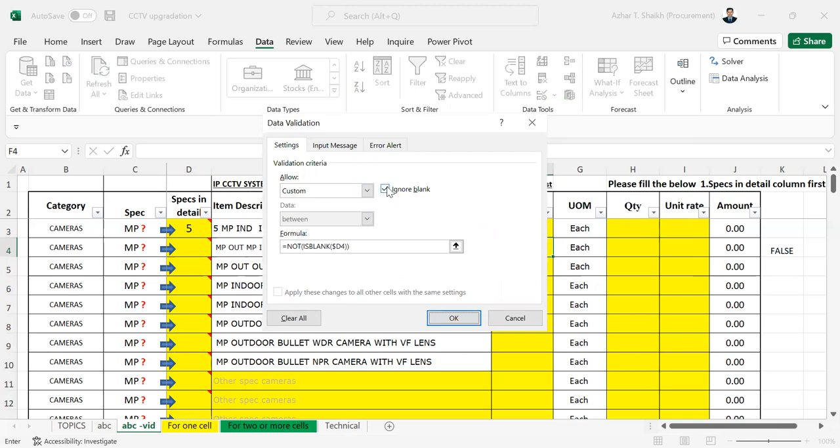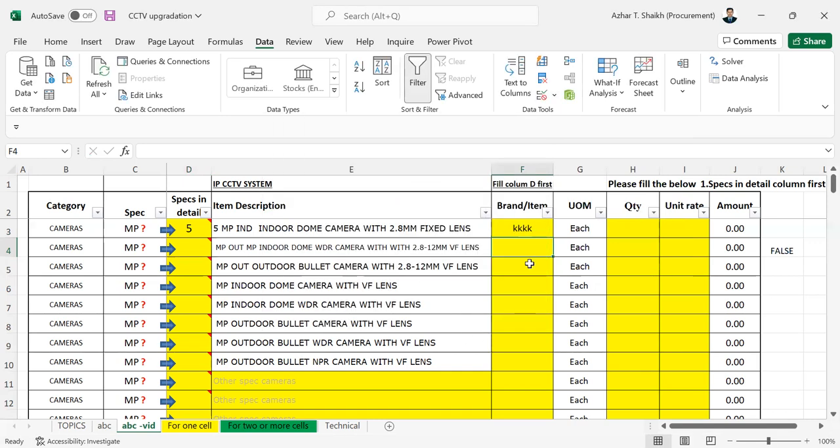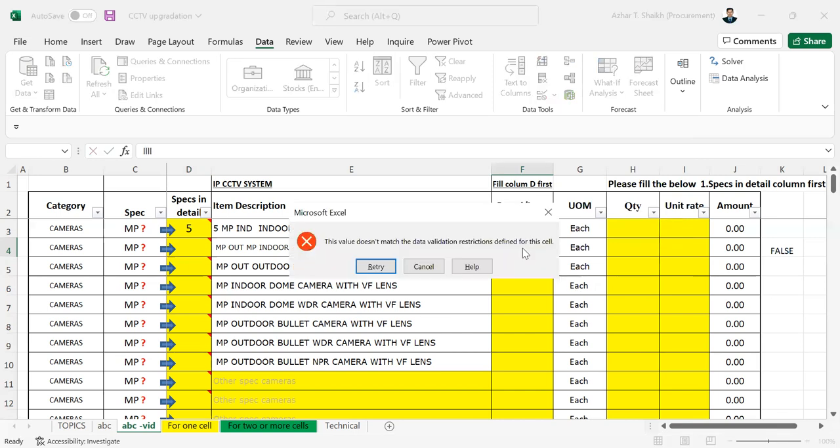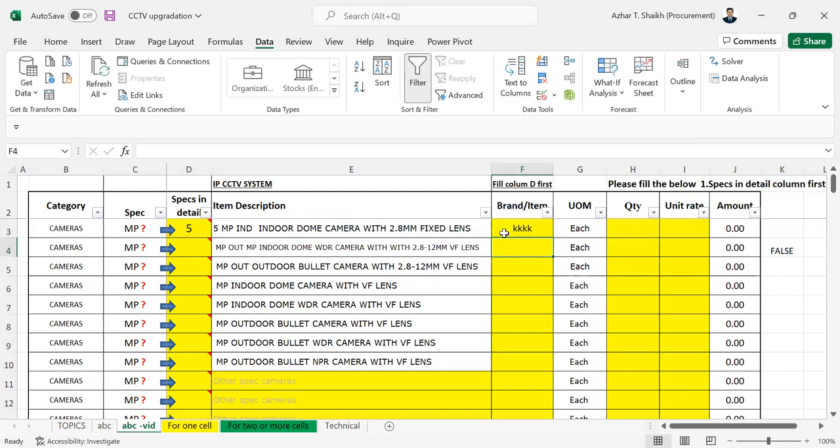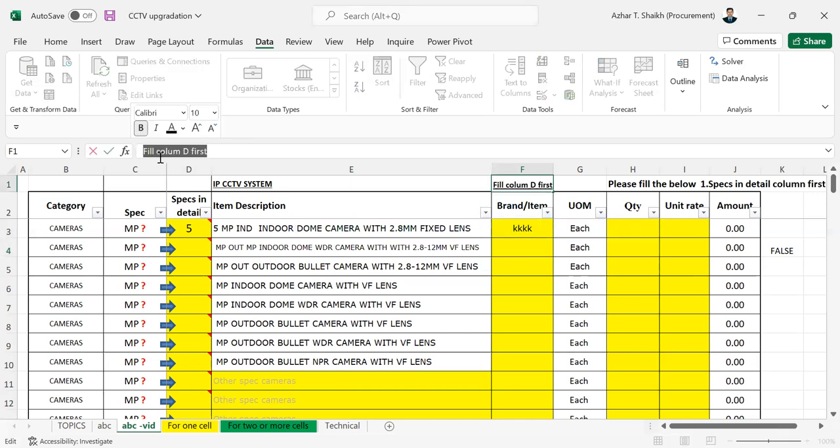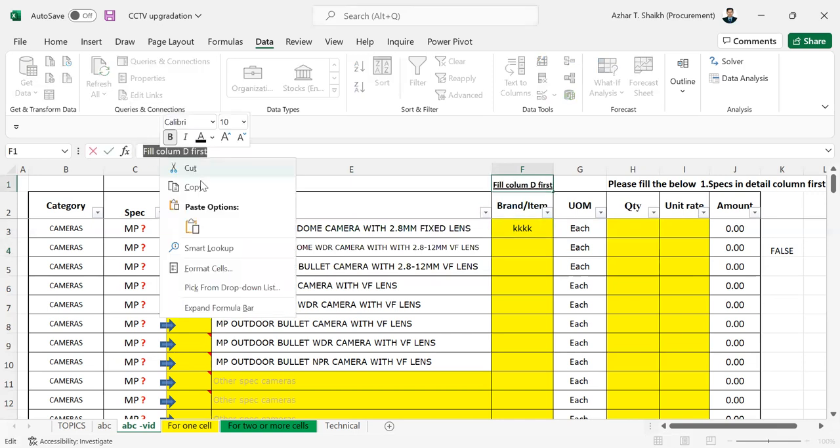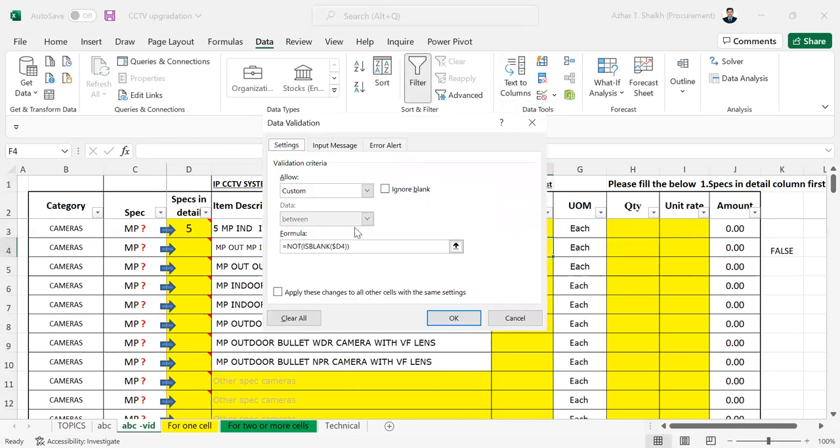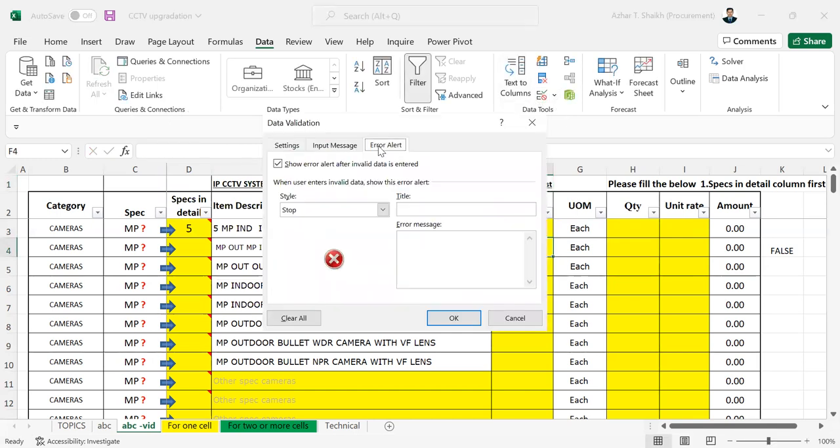I have not checked this. As I told you, always try to check this out. I'm going to copy. So if I have to do any entry, it is showing me the value does not match validation defined for this cell. So the purpose is to tell this. I'm going to copy this again.